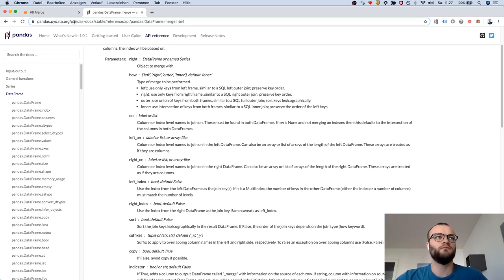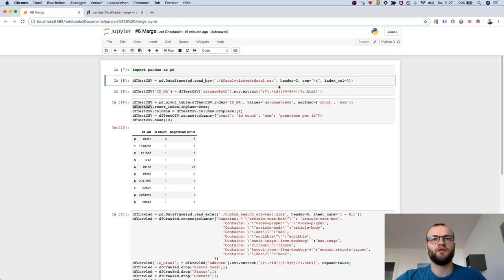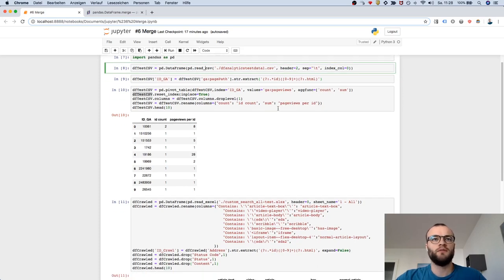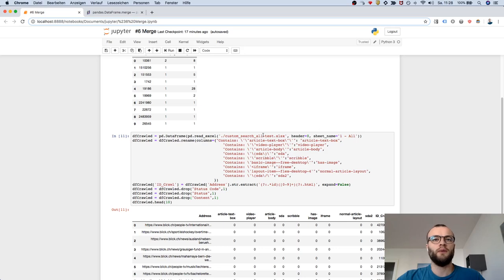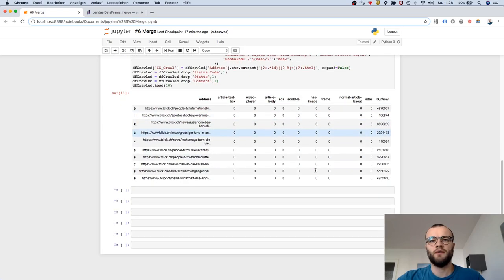The rest is more or less cleanup and a little bit of data handling. So let's check the merge function. What I did until now to sum it up: I loaded a CSV file with Google Analytics performance data - you see page views here - and I loaded a web crawl with some information about which features existed in different URLs.